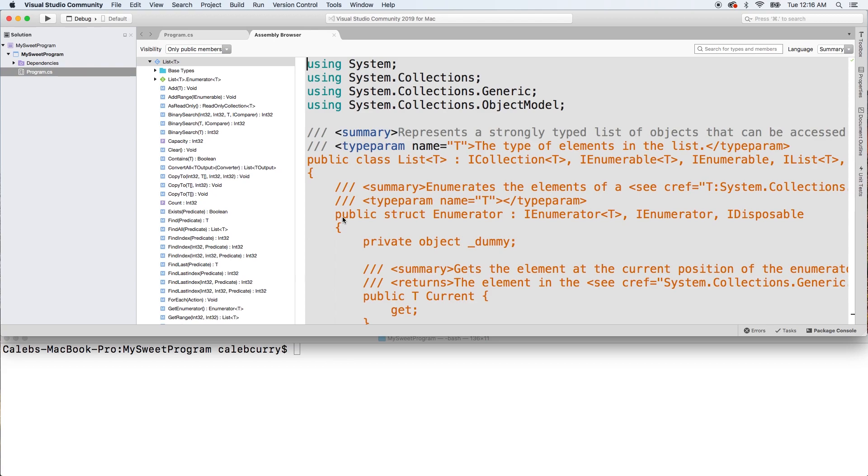So this describes the list class that we've been using, and you see this T here - that means it's a generic class. That T gets substituted for integer or string or whatever type we're using with this list.